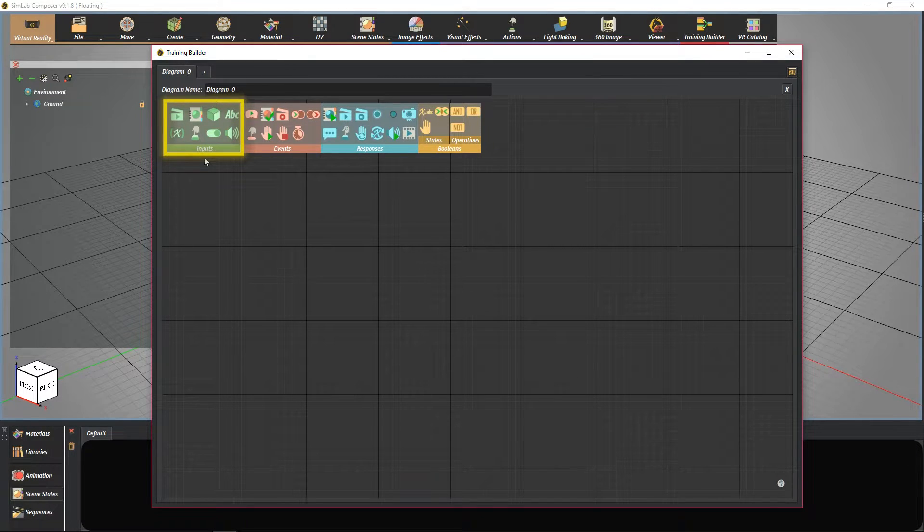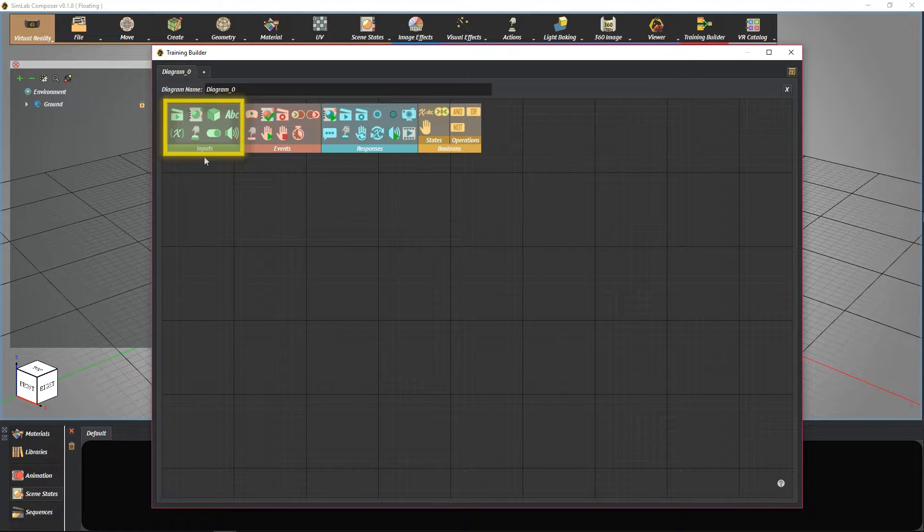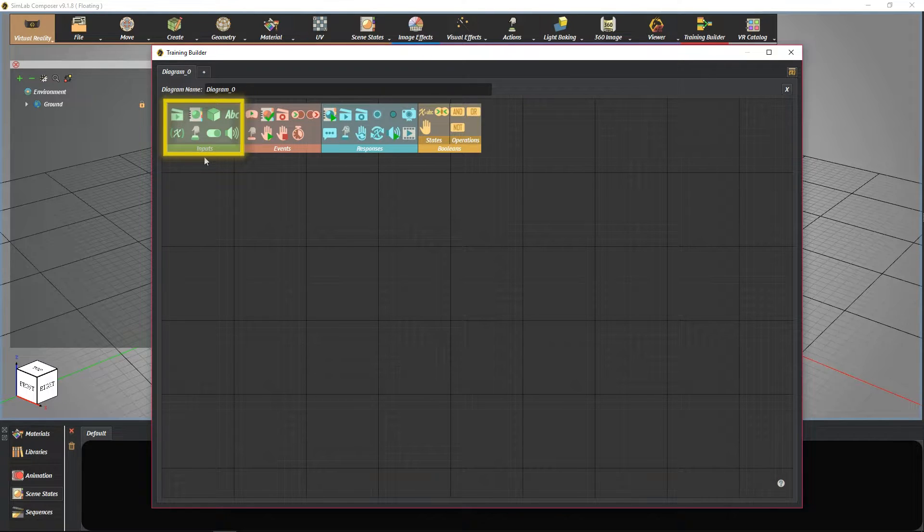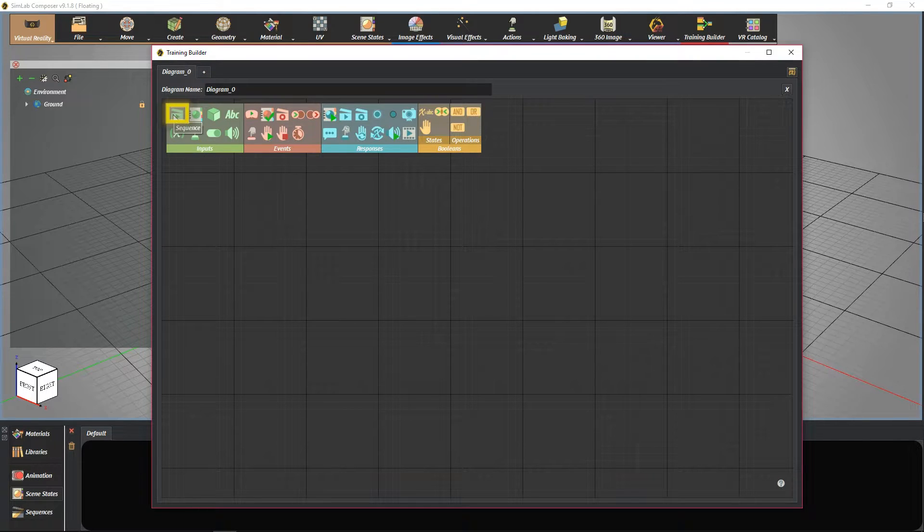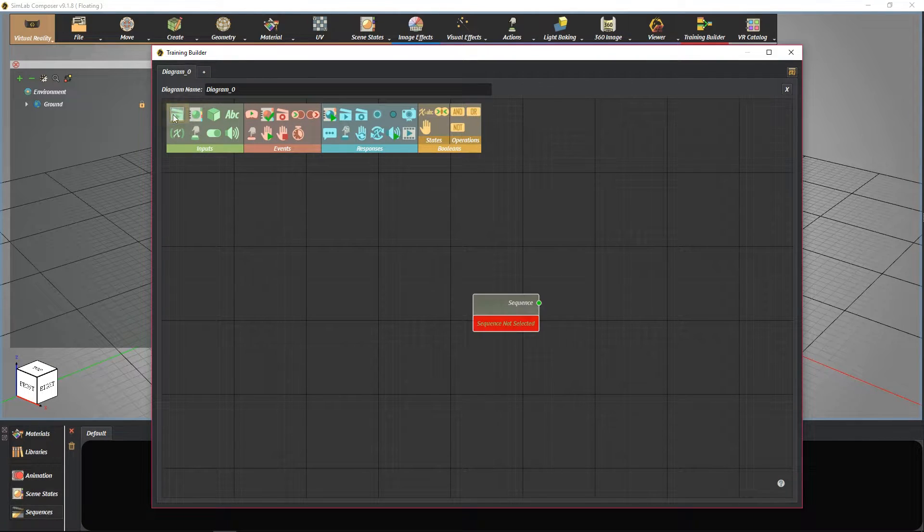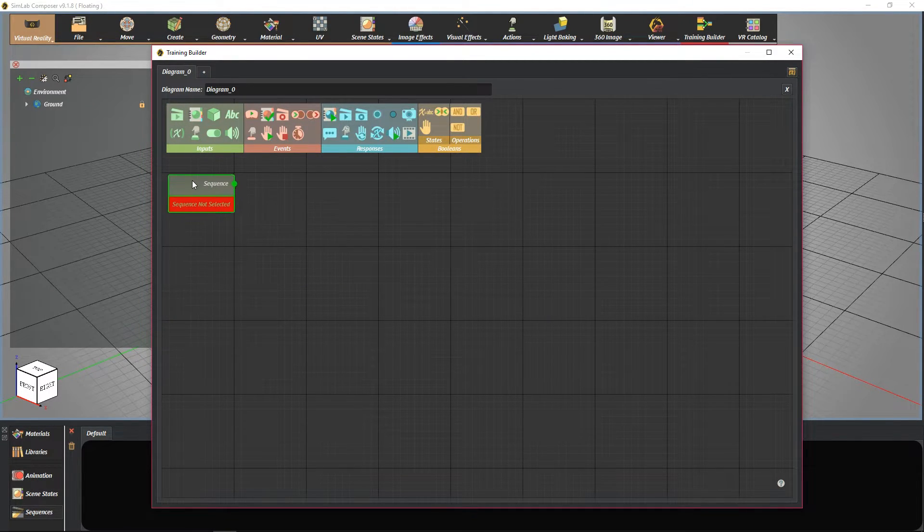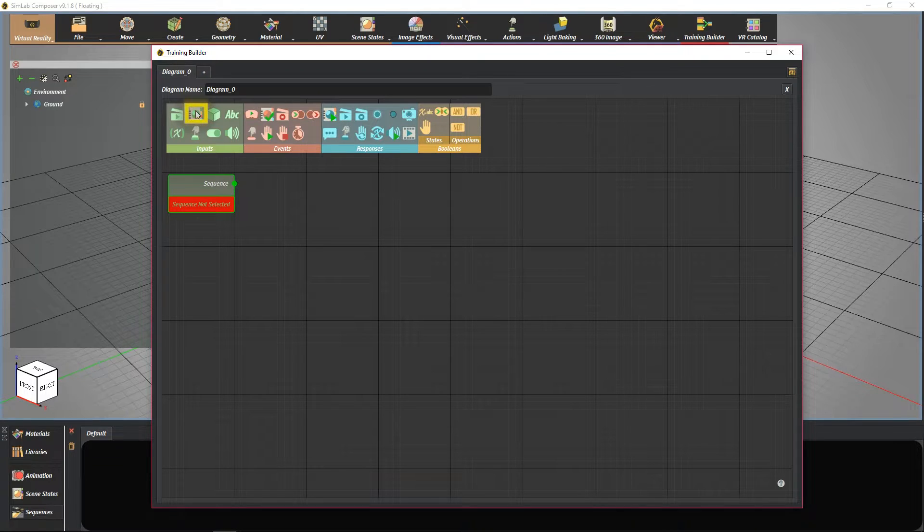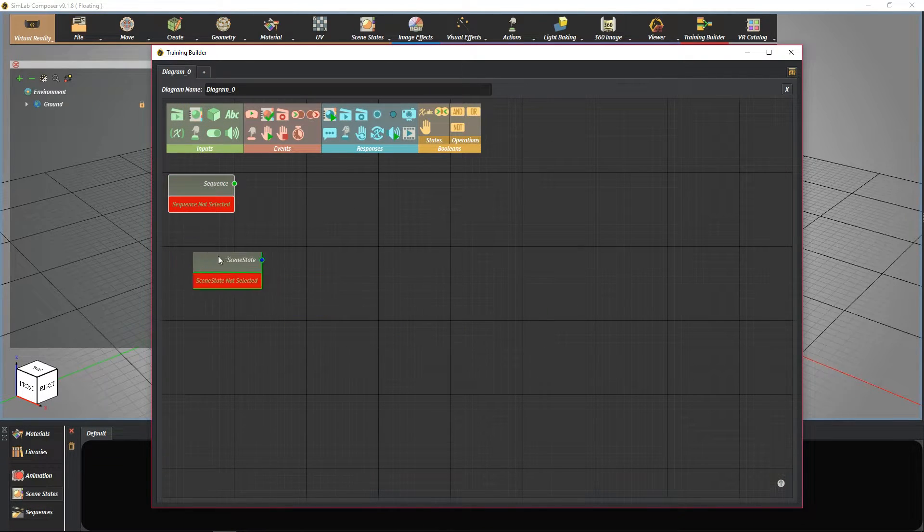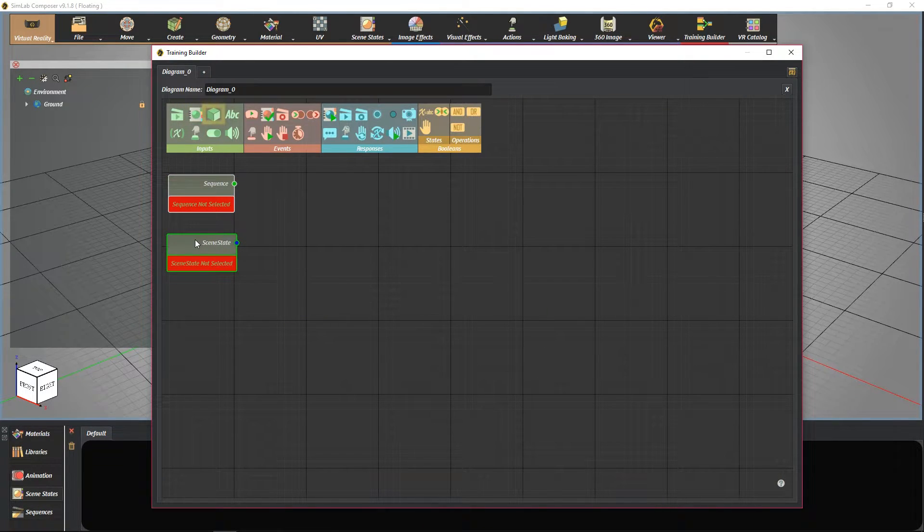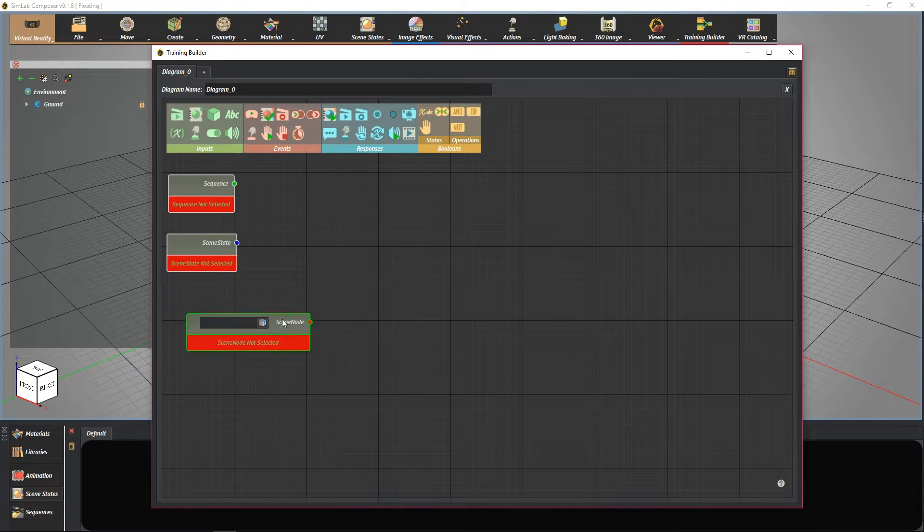Inputs are basically blocks used for connecting various elements with events, the responses, and the Boolean's sections, such as sequences, scene states, scene nodes, and so on.